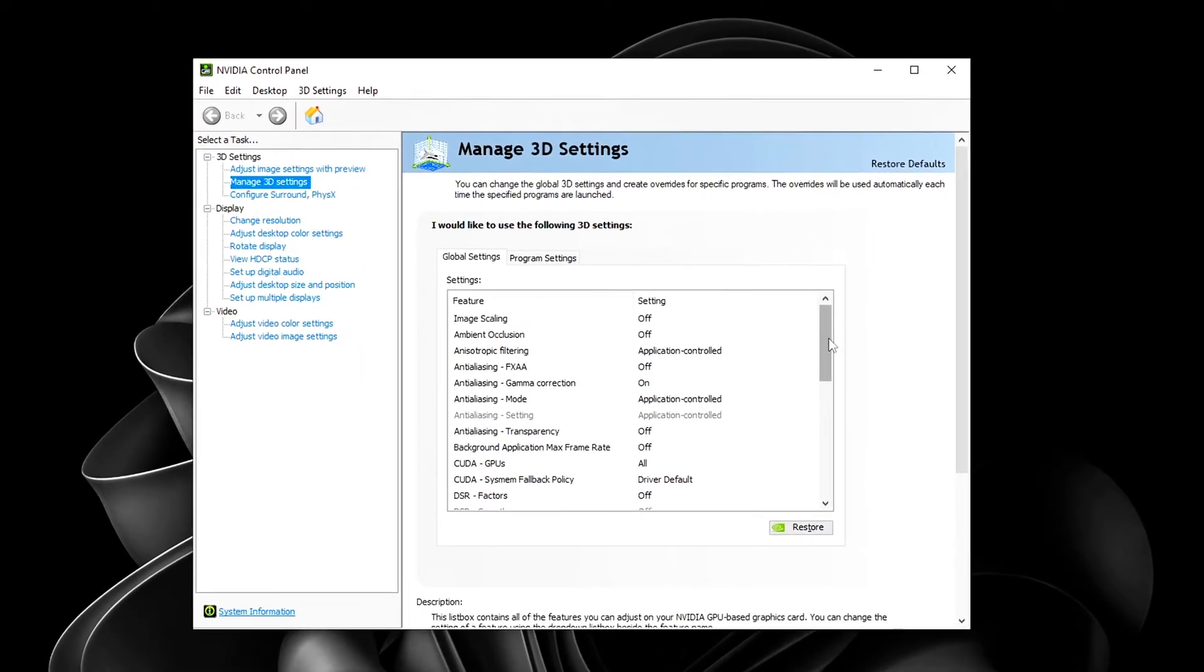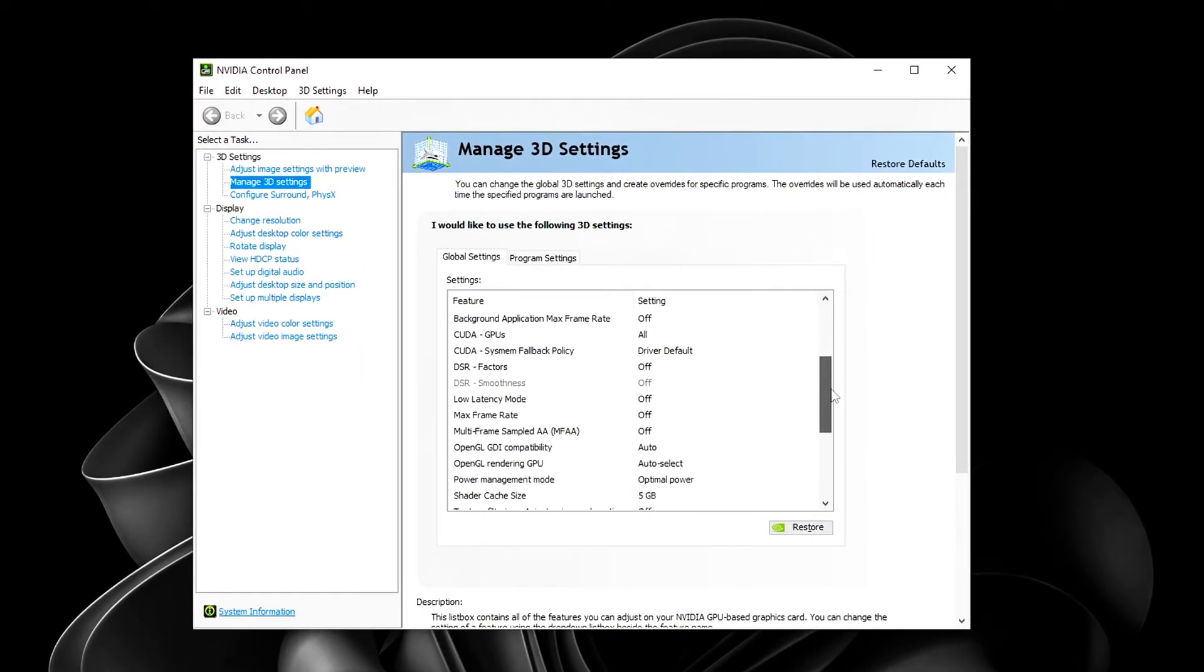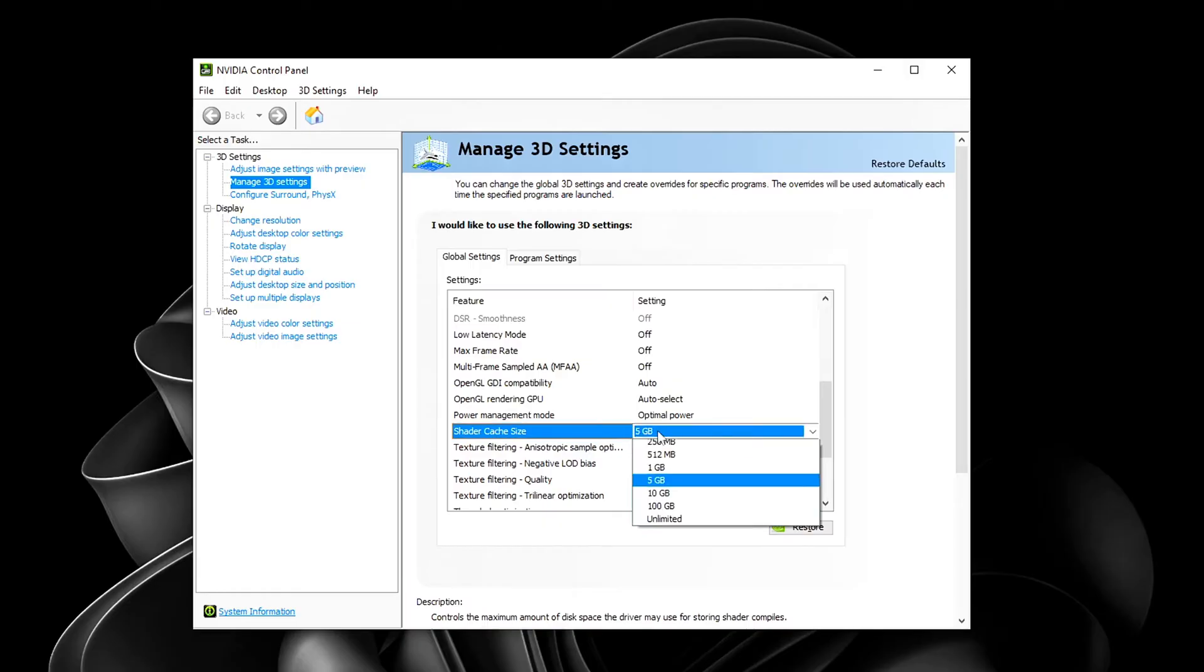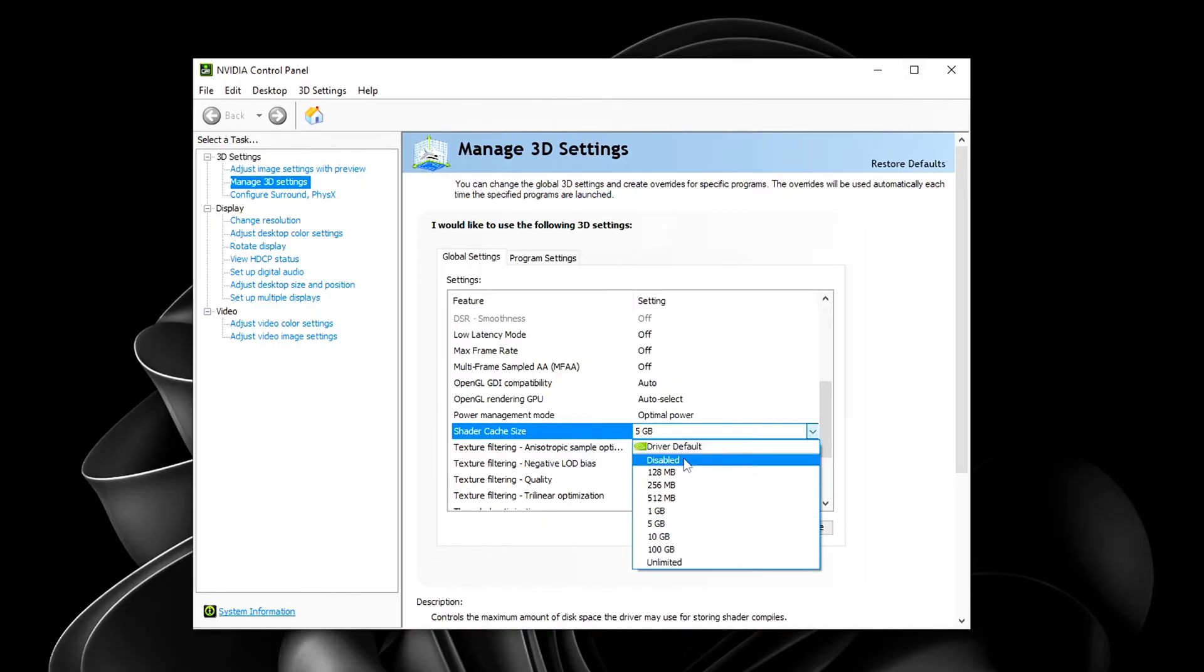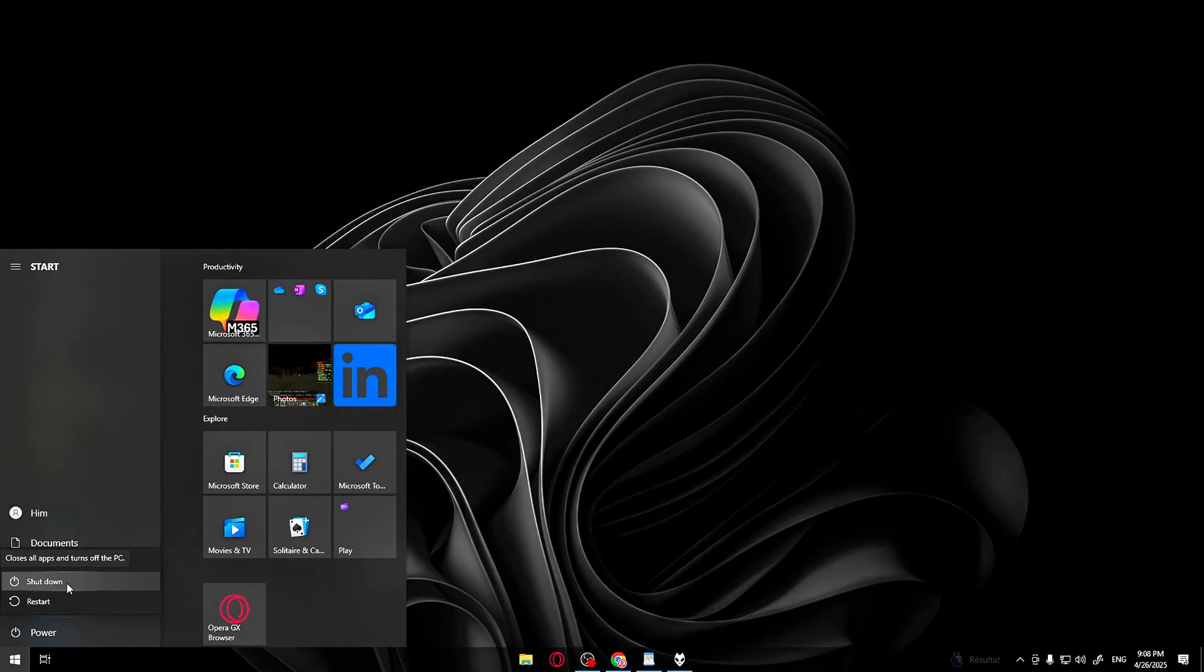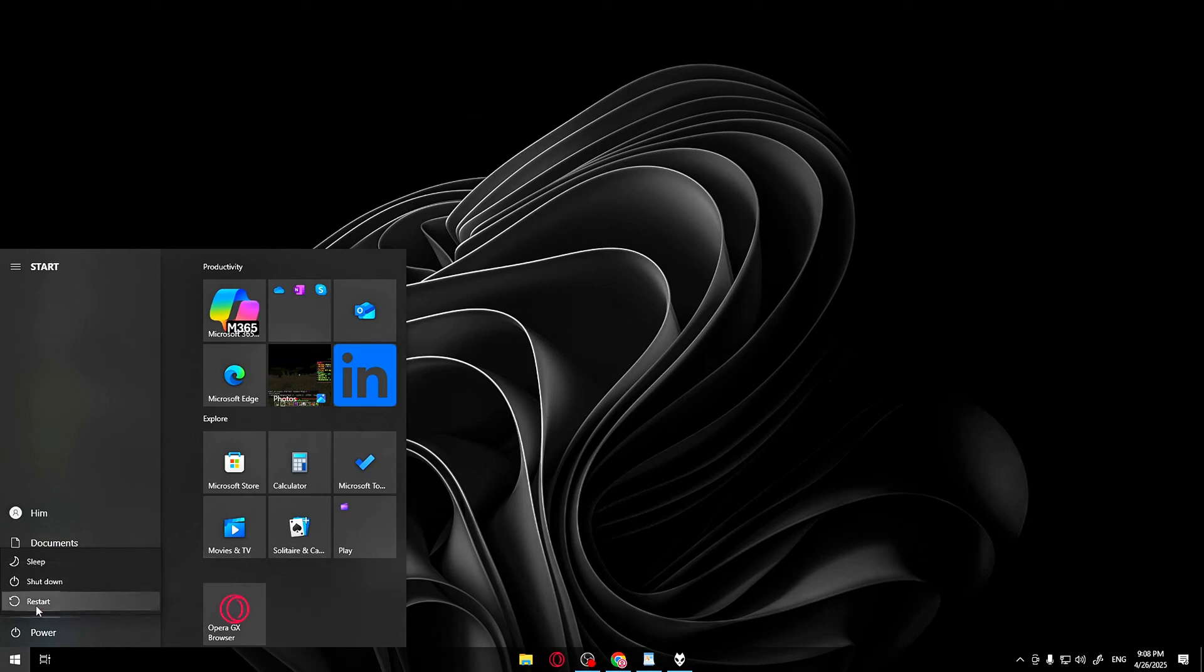Scroll down until you find Shader Cache. If Shader Cache is set to Driver Default or any enabled size, change it to Disabled. Don't forget to hit Apply in the bottom right corner. Important. After disabling it, restart your PC to make sure Shader Caching fully stops in the background.